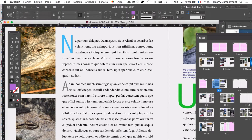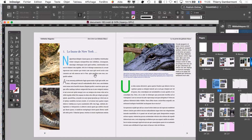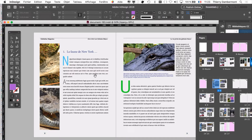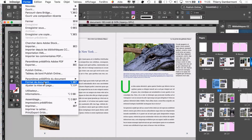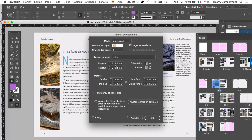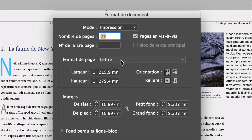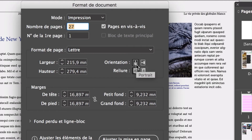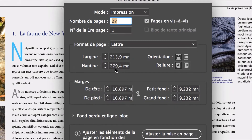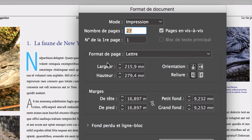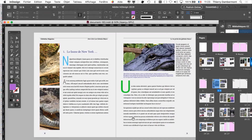Le document ici est en quelque sorte un document qui est mis au point petit à petit. Vous le connaissez, ce document — à l'origine, vous avez travaillé dessus précédemment, il était avec des pages A4 horizontales. Et finalement, menu Fichier, format de document, on se retrouve avec un format lettre verticale de 115 sur 279 — ce n'est pas vraiment de l'A4 horizontale. C'est une adaptation d'un document existant.